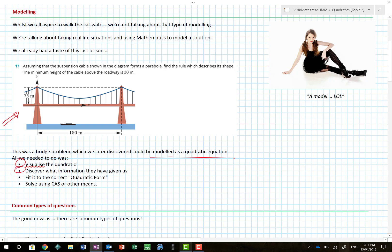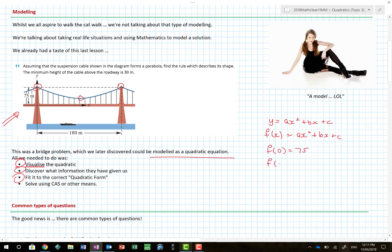We needed to find what information they'd given us, so we worked out we could find three coordinate points. We then needed to decide which quadratic form was best — we decided on y equals ax squared plus bx plus c. We then used our calculator to define that function, giving it the points: when 0 went in, 75 came out; when 90 went in, 30 came out; and when 180 went in, 75 came out. Use the CAS to solve for a, b, and c. That's what this whole course is about — using the CAS.